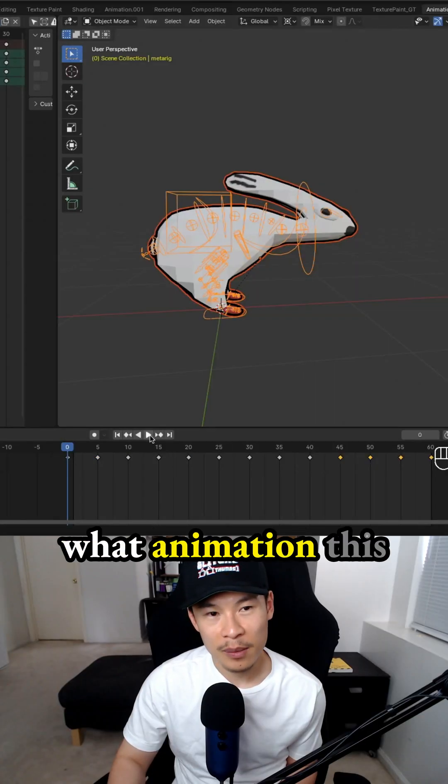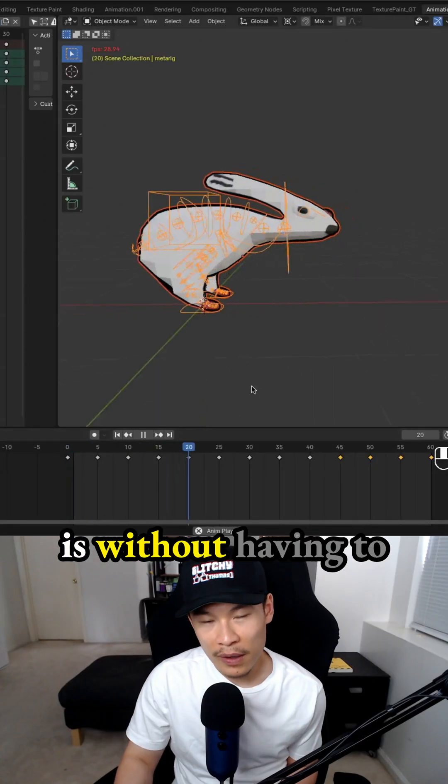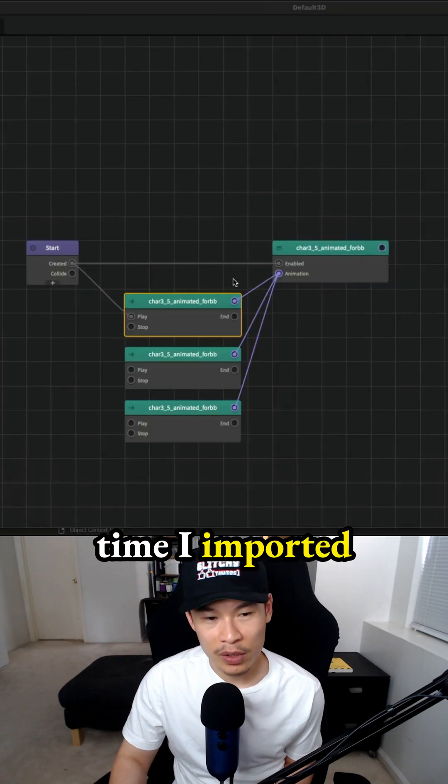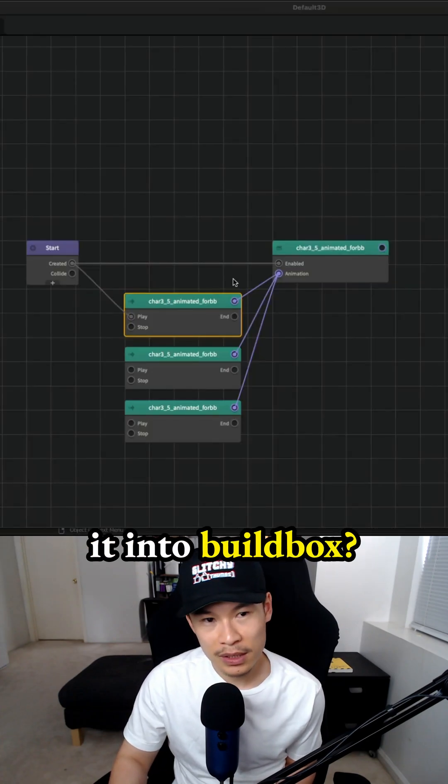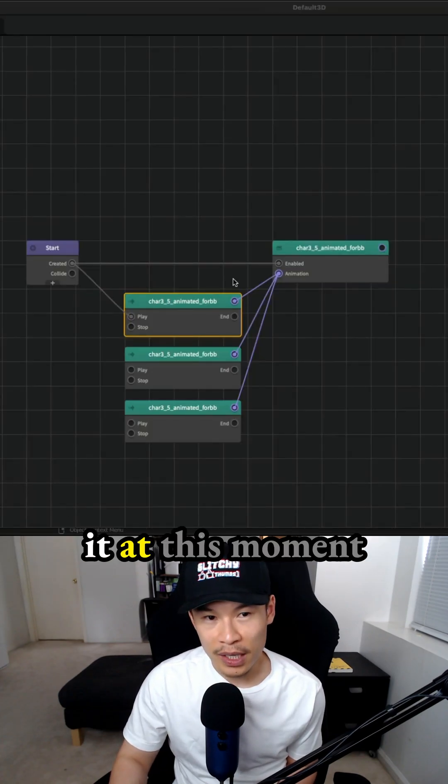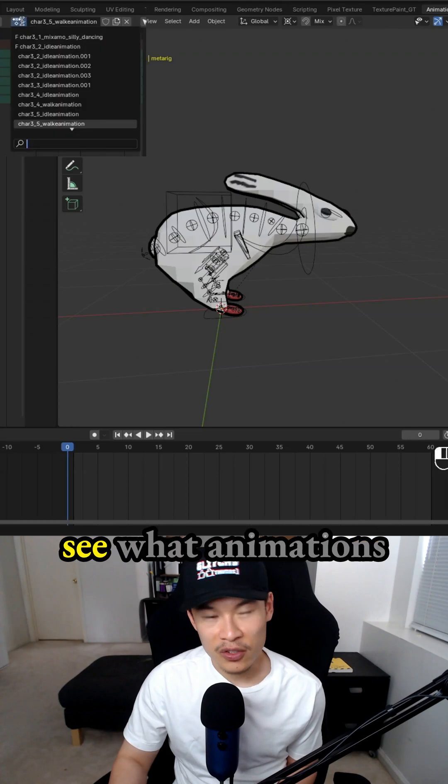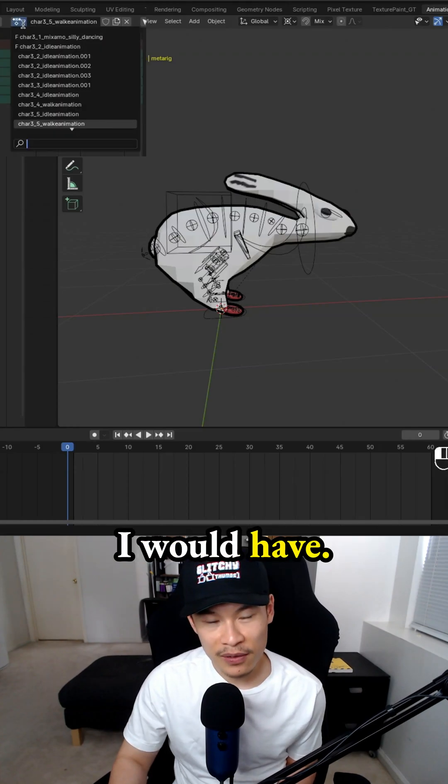How can I figure out what animation this is without having to test each one every time I import it into BuildBox? The way I was doing it at this moment in time was I would go into Blender and see what animations I would have.